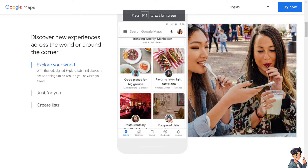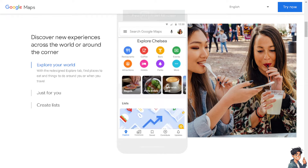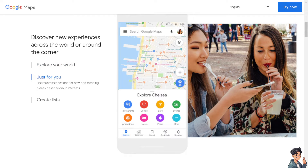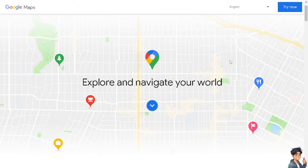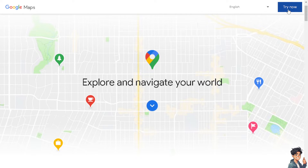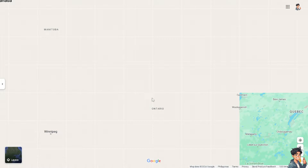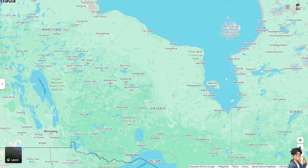Welcome back to our channel. In today's video, we are going to show you how to find north in Google Maps. The first thing you need to do is click on the 'Try Now' option in the upper right corner to use Google Maps.